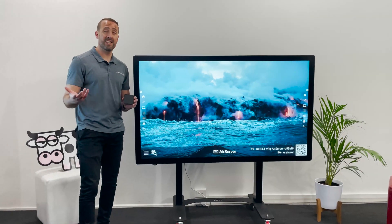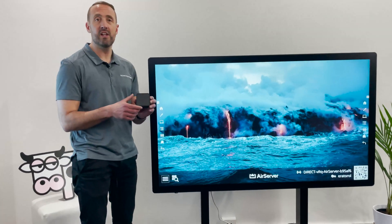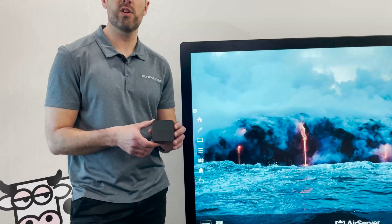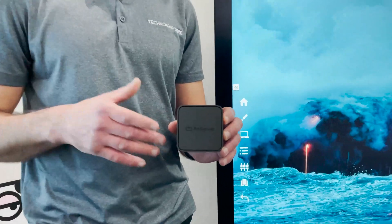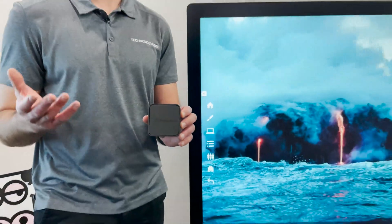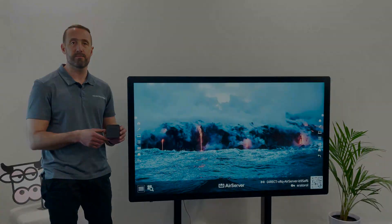For multiple devices to be shared up to the HCI screen, we have our AirServer Connect 2 unit, which will allow you to share up to eight to ten devices all at the same time on the screen.